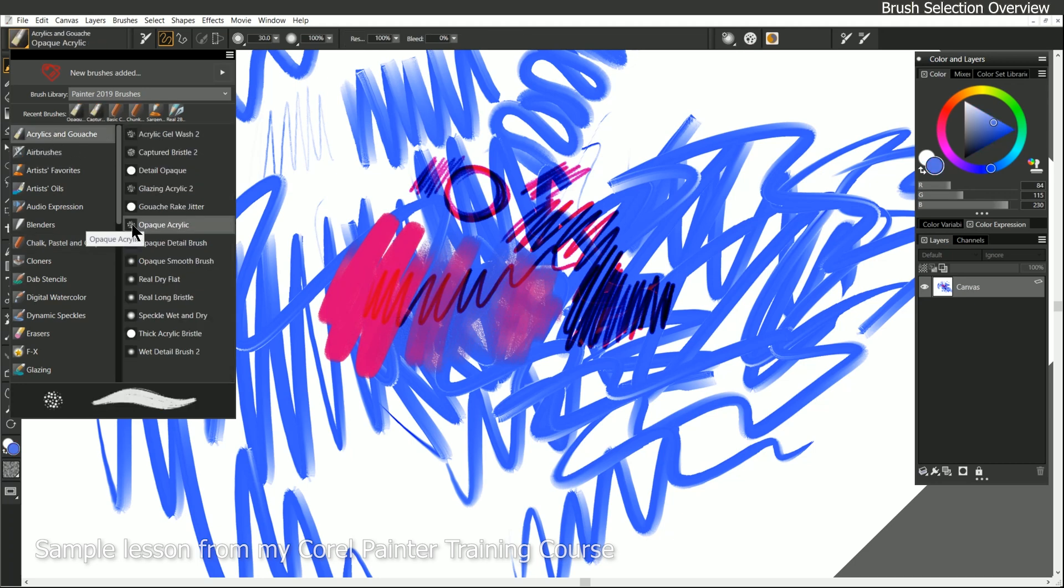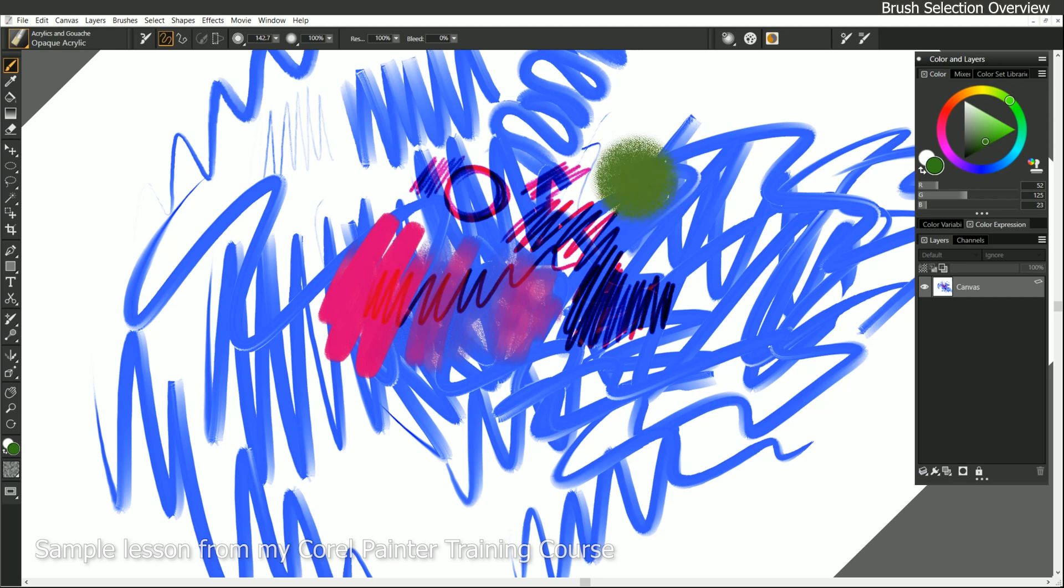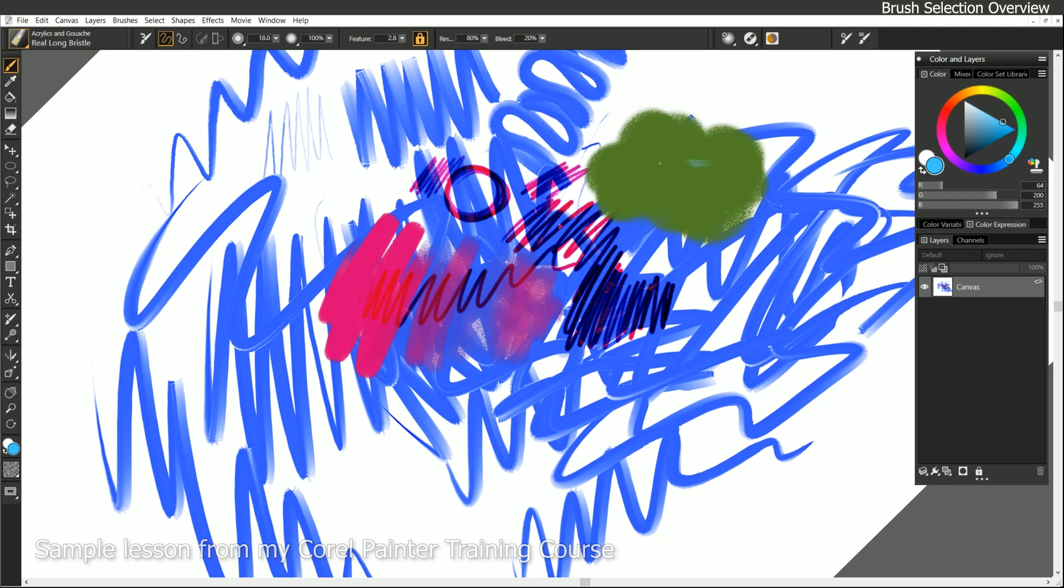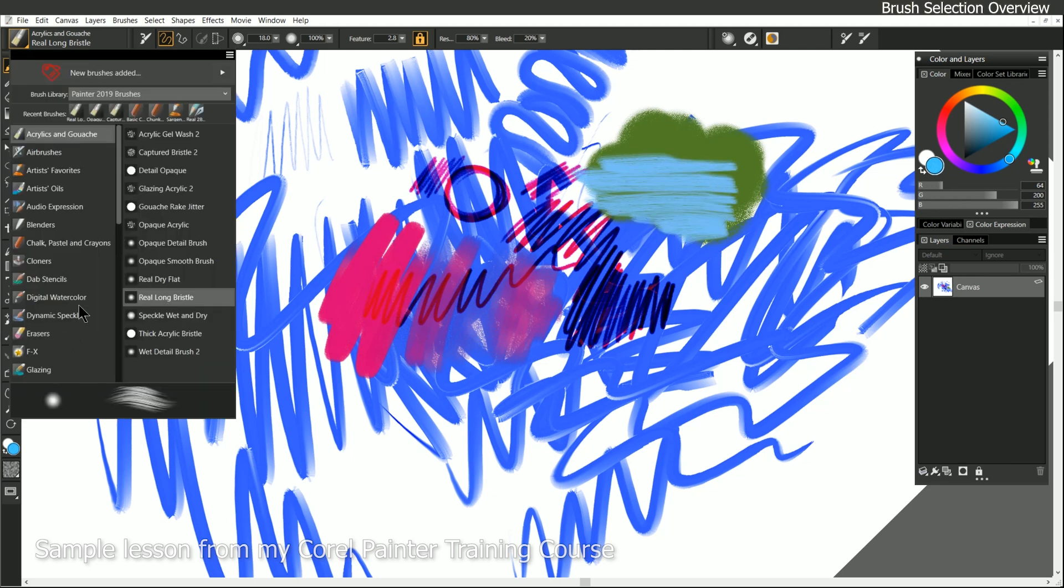I think about it more like, for example, this might be a brush that's good for creating leaves on trees. Or maybe this is a brush that works really well for creating distant water. So the category of brushes and the media that it's simulating are not necessarily limitations on what you can create.